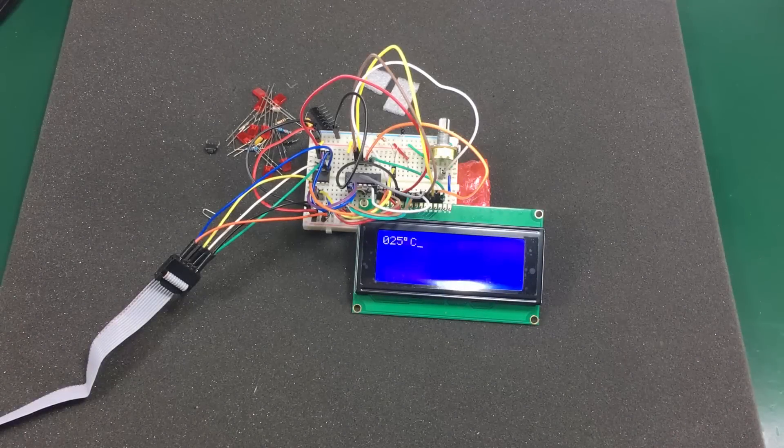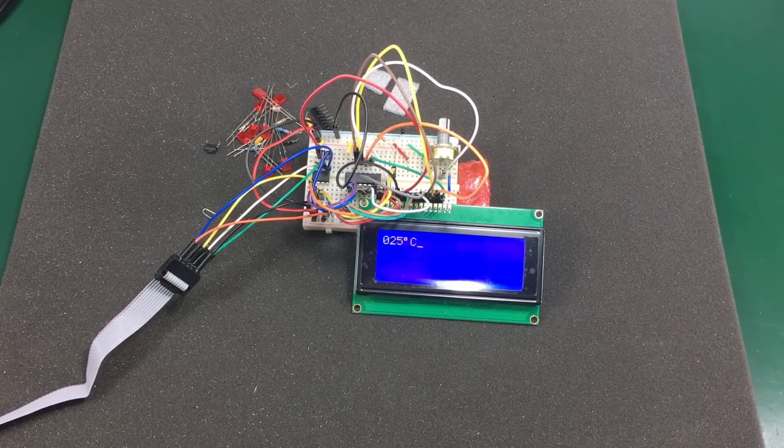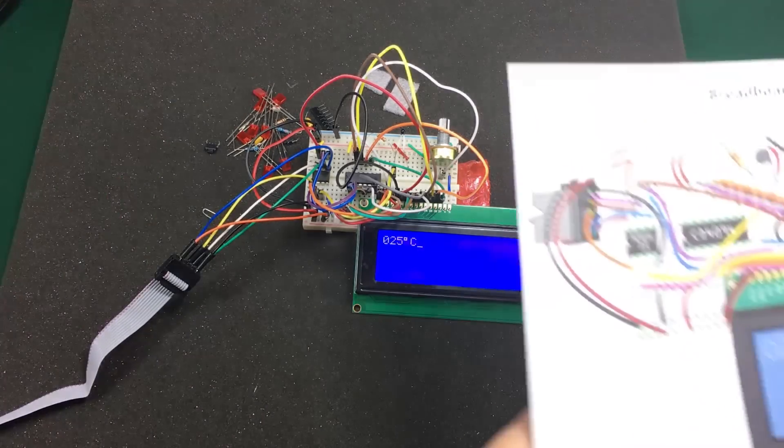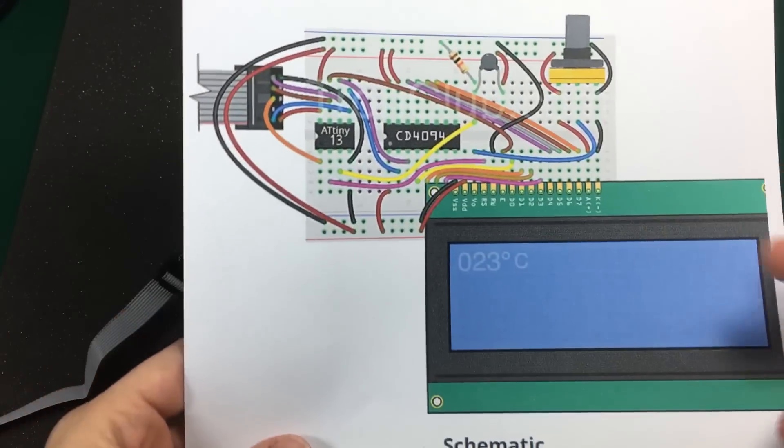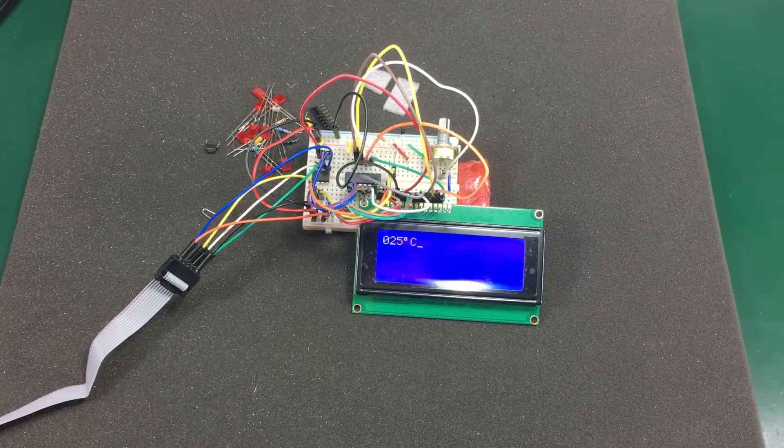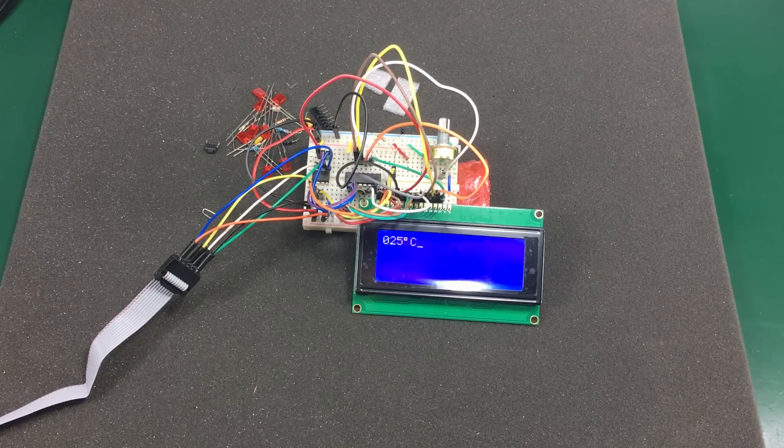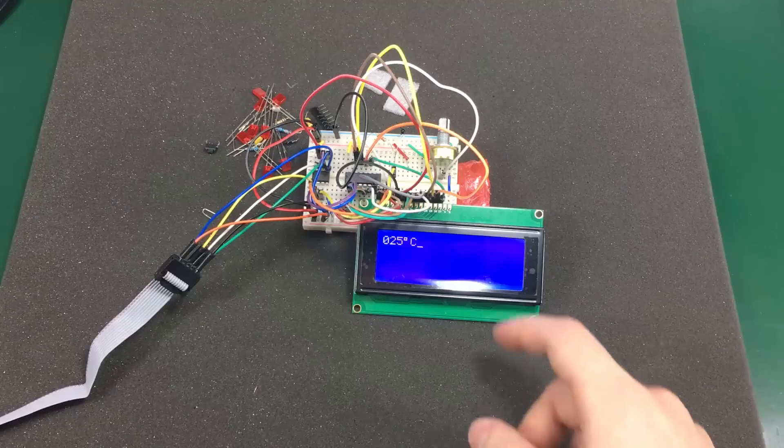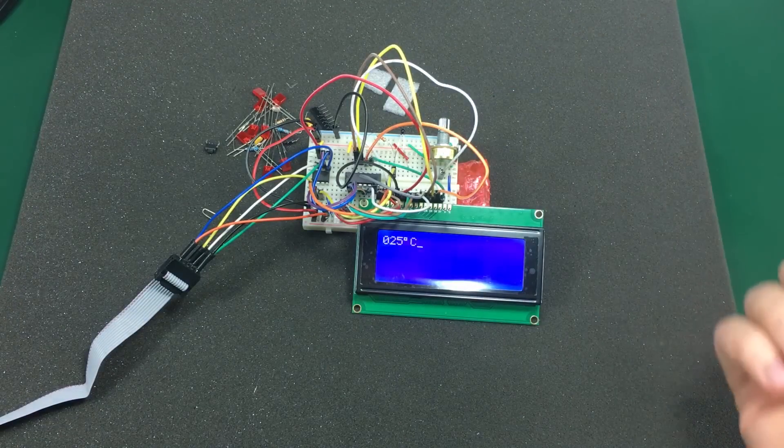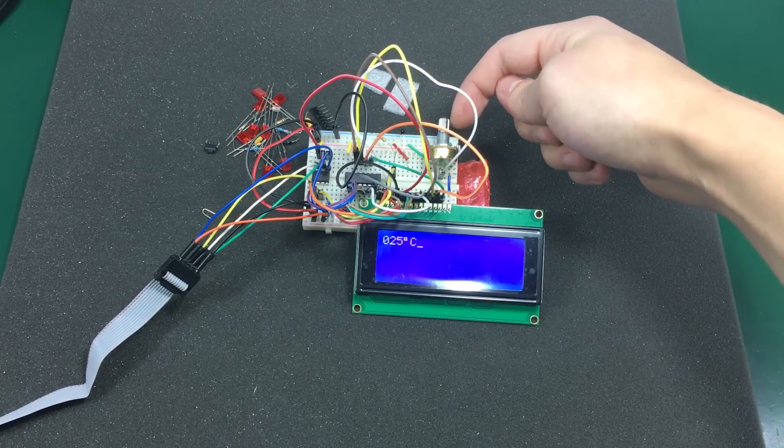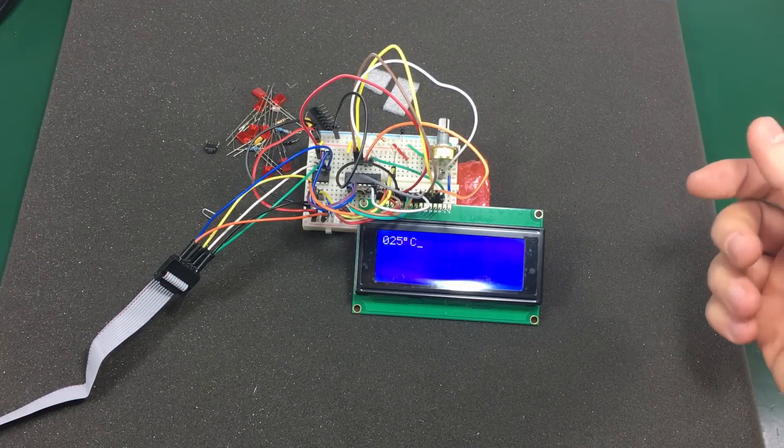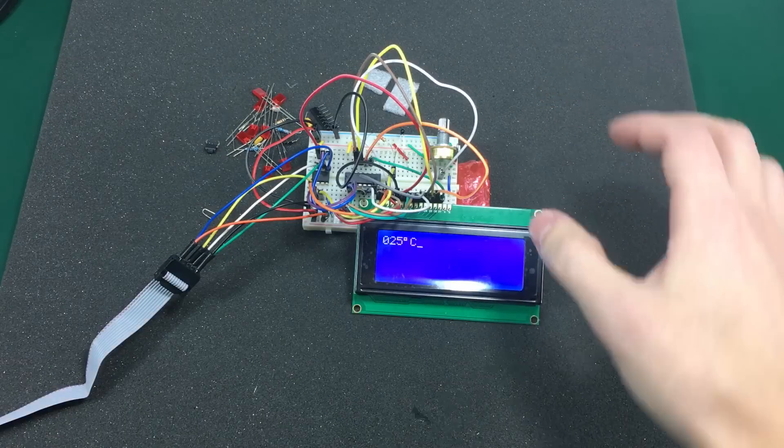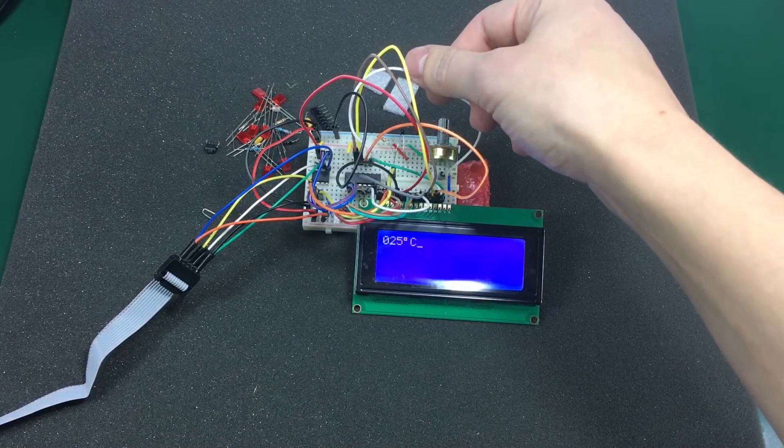I finished wiring everything up. It was really easy to follow the provided schematic and picture. I only messed up a single wire. It was the LCD contrast adjustment that of course goes to the wiper of the potentiometer. So I was getting nothing on the display.